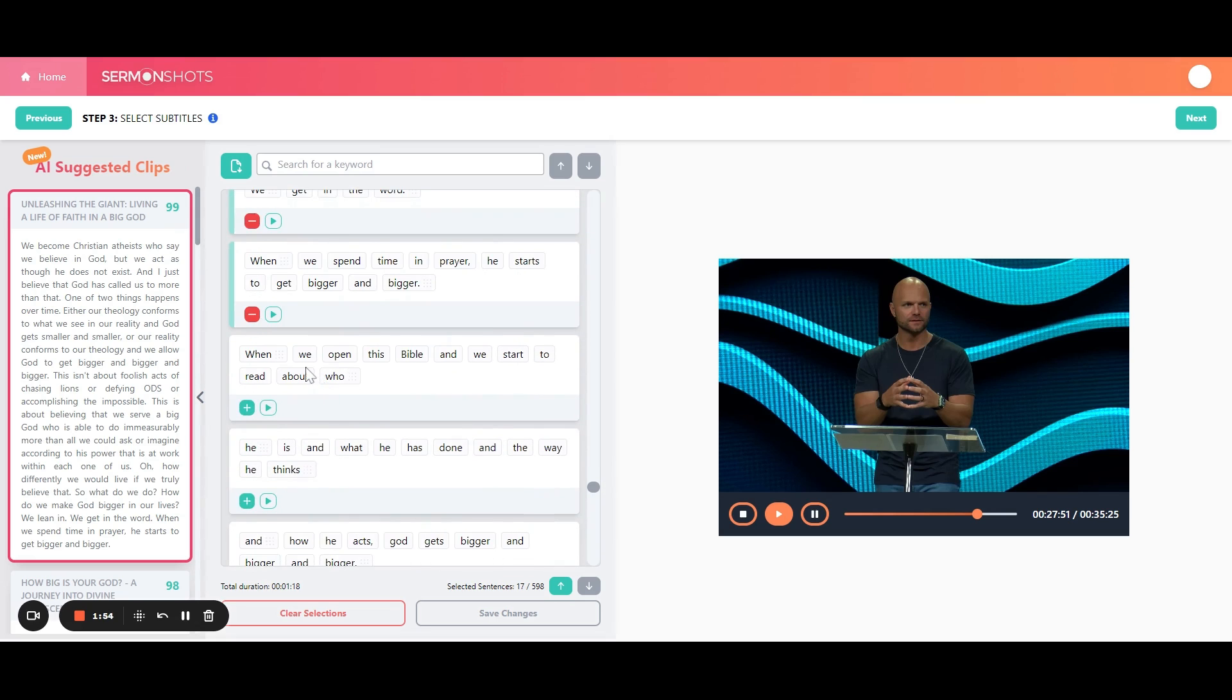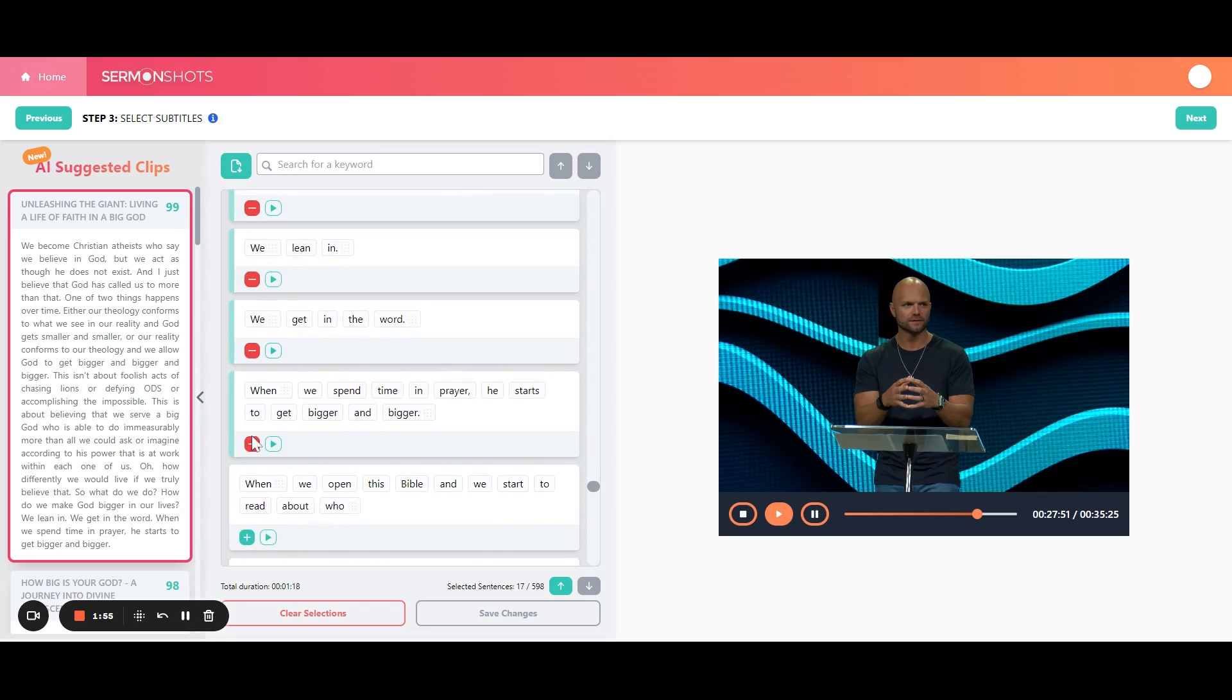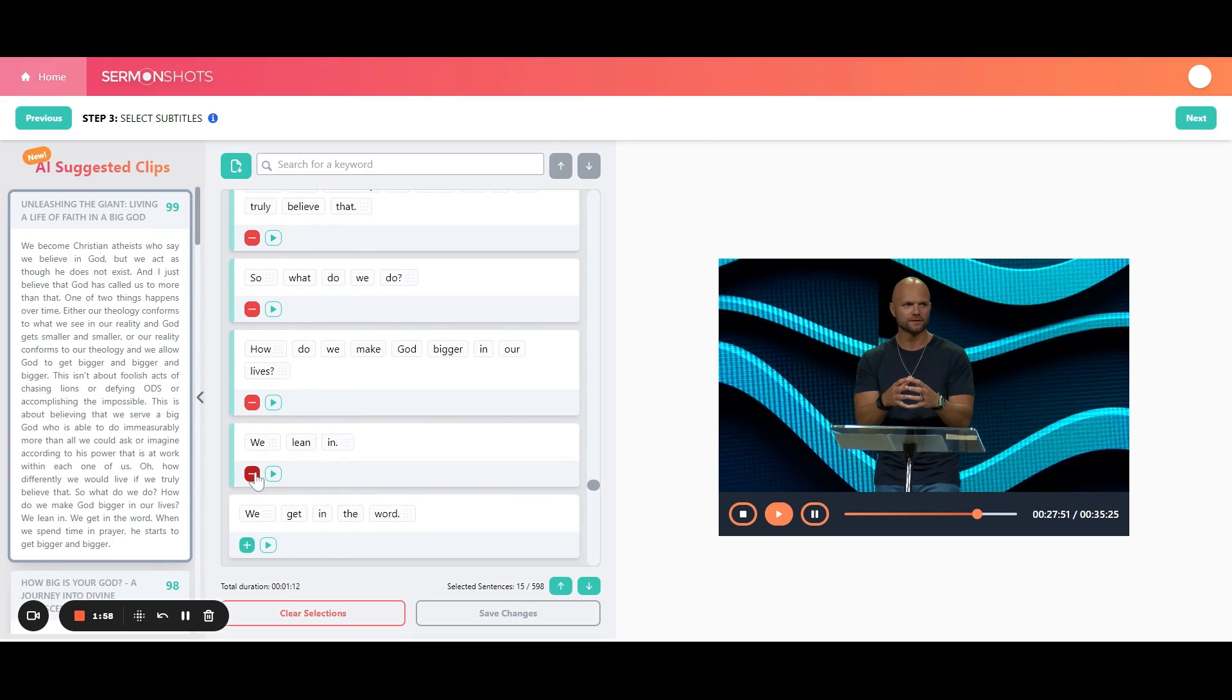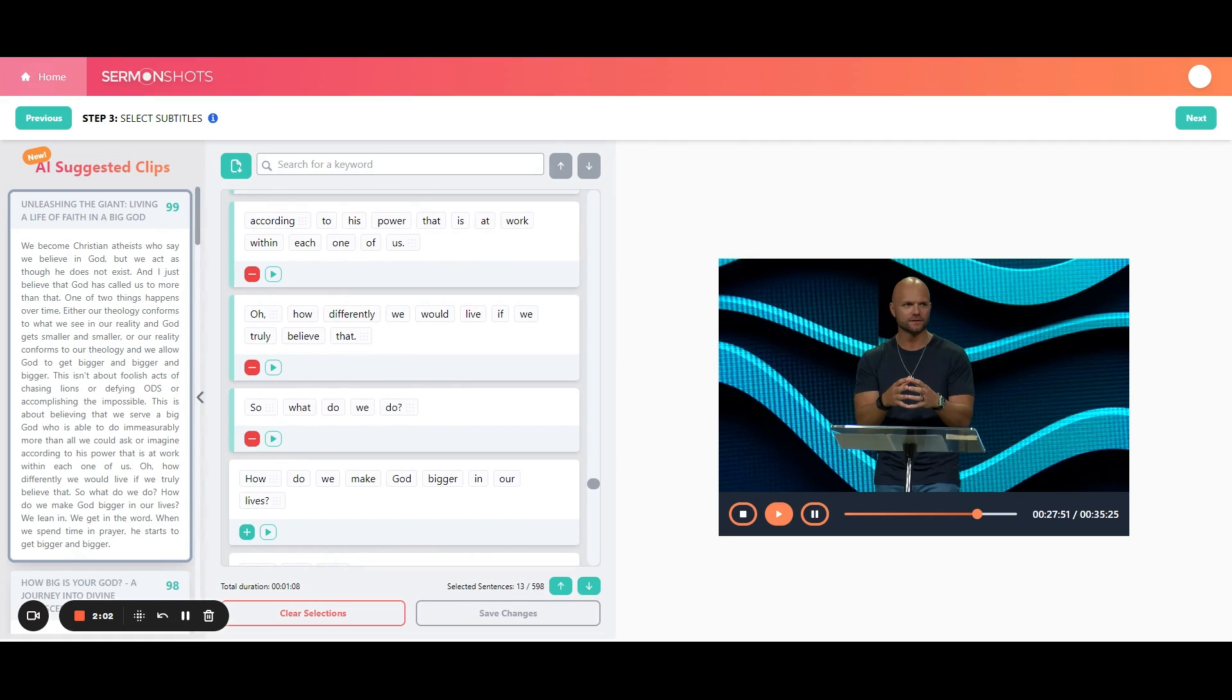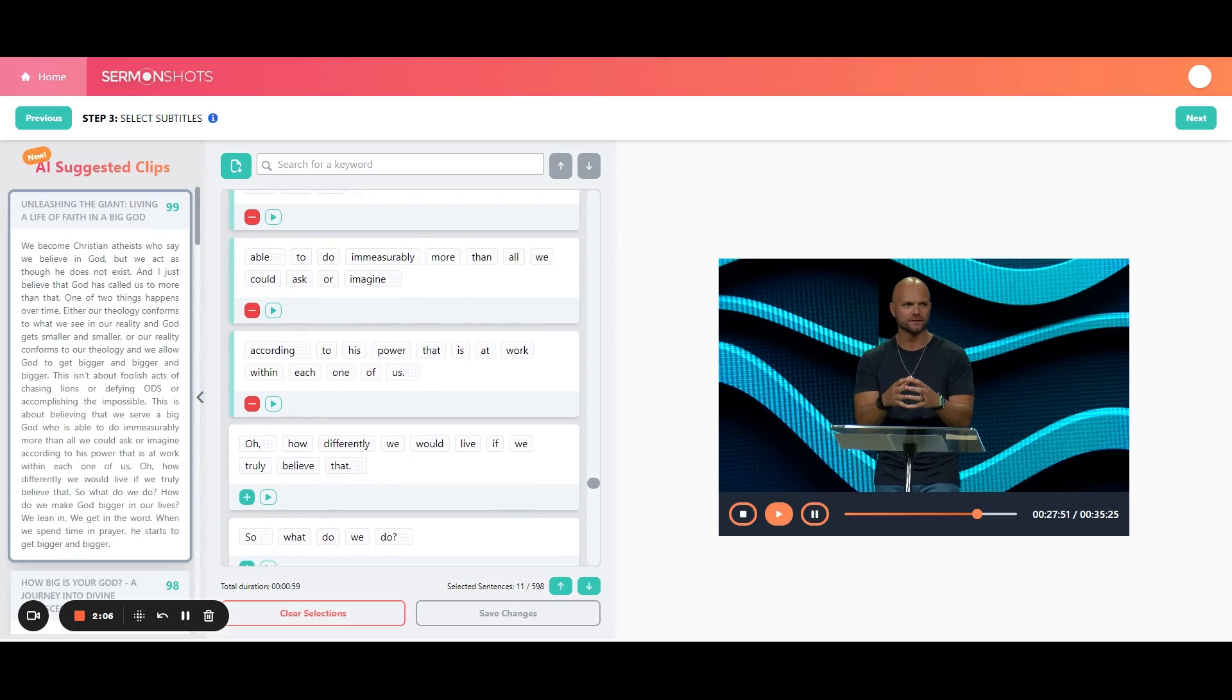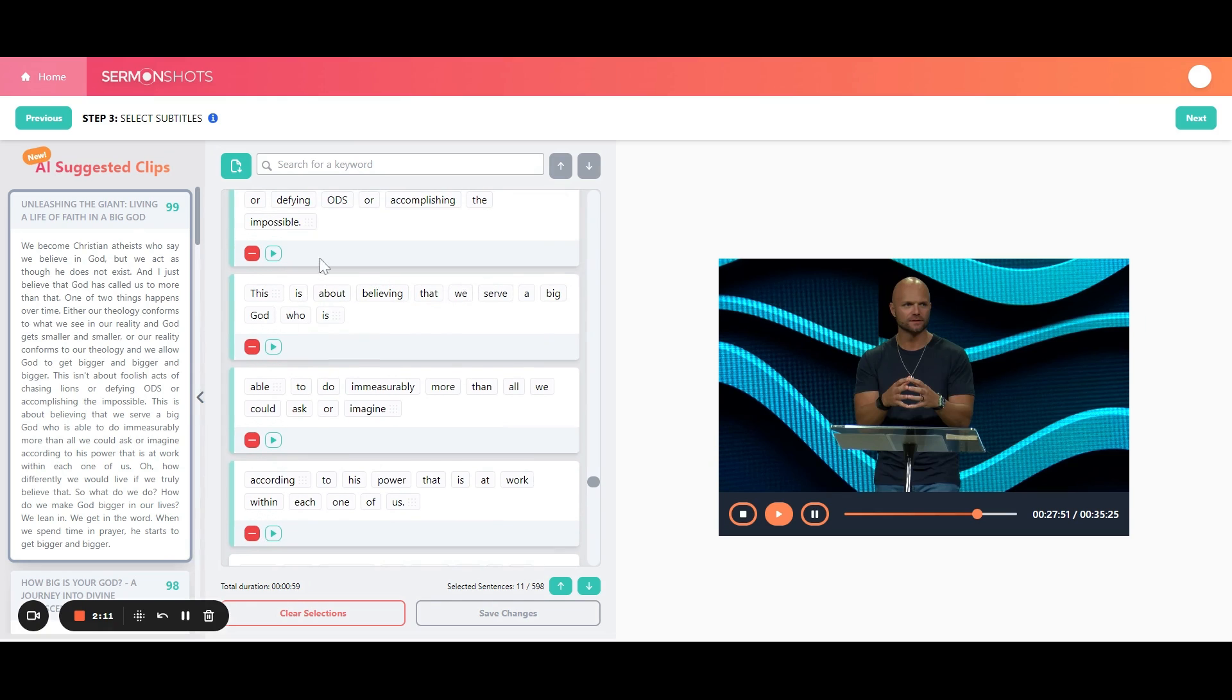So let's just say in this example, you want it to end under 60 seconds. You can start unselecting things. Let's say you feel like it actually could end up here better. It just so happens maybe it does end right at 59 seconds. You can listen to that all.